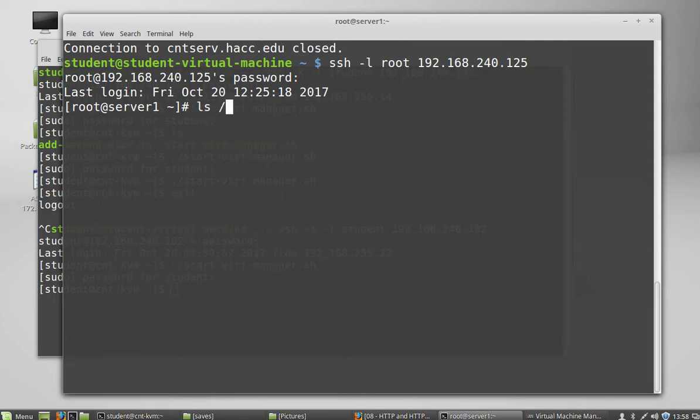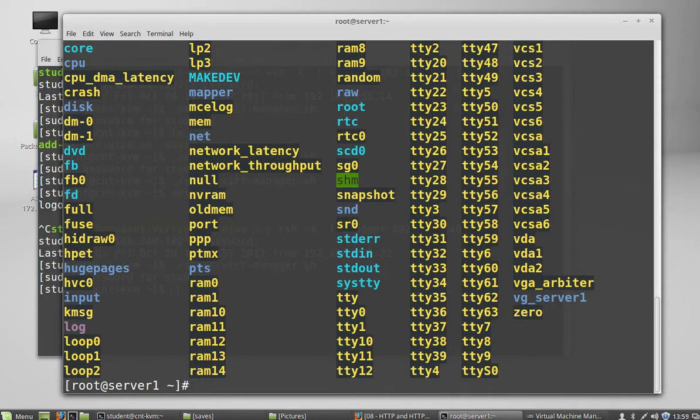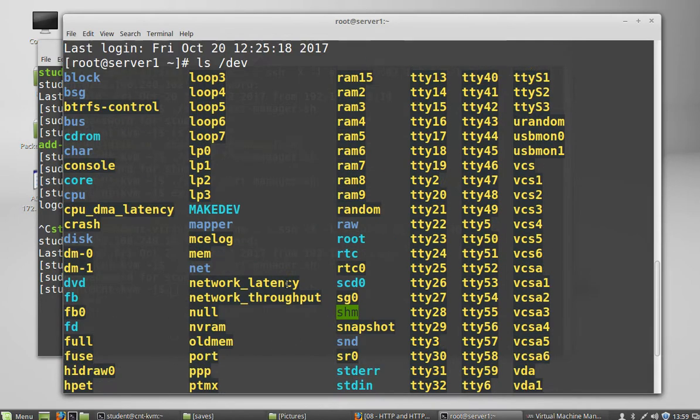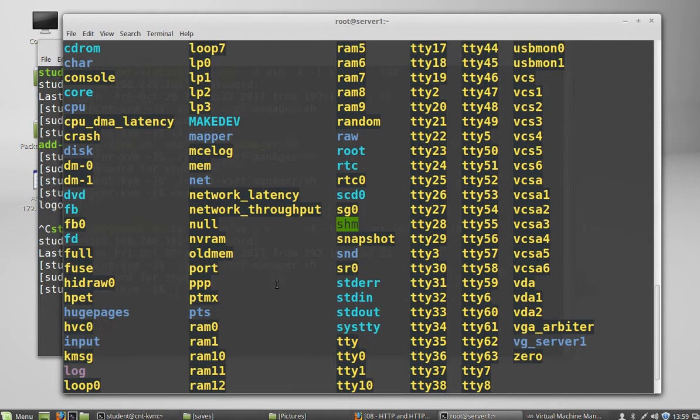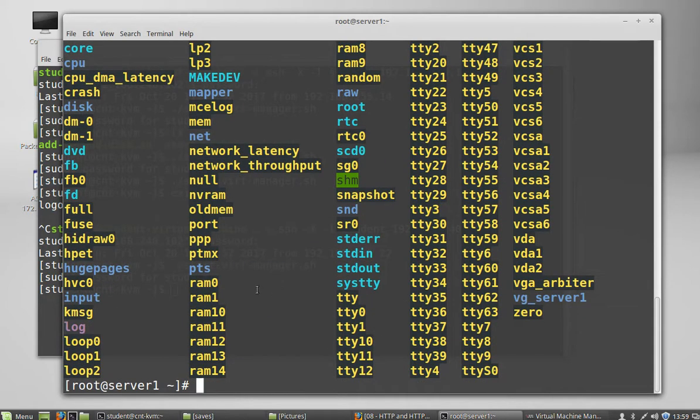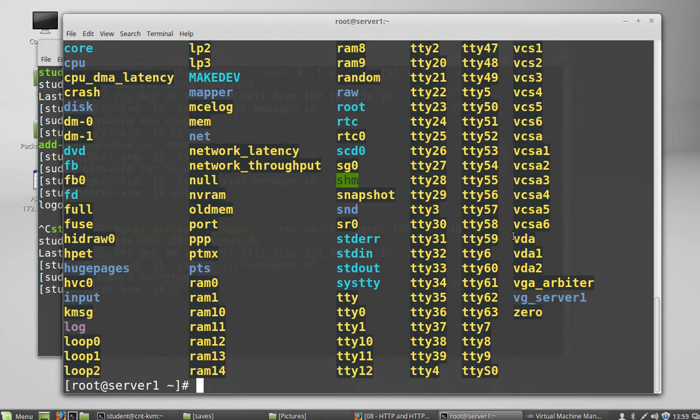So if we do ls slash dev, it's going to show us a bunch of stuff. But the thing we're interested in is our actual disks. And disks start with like, you know, SDA for a SCSI disk or VDA, I think it's a virtual disk. But anyway, we have VDA is our disk.